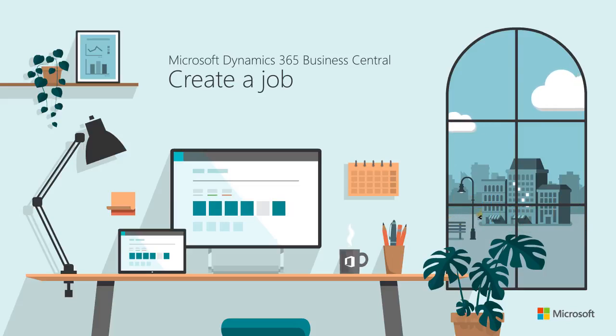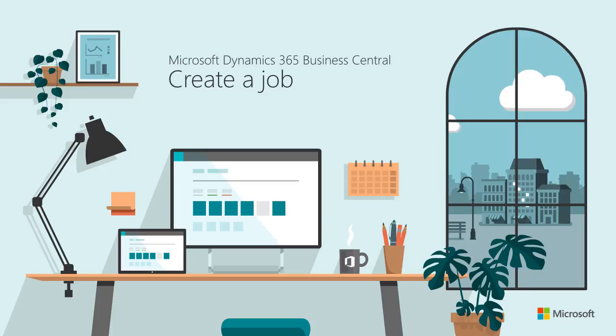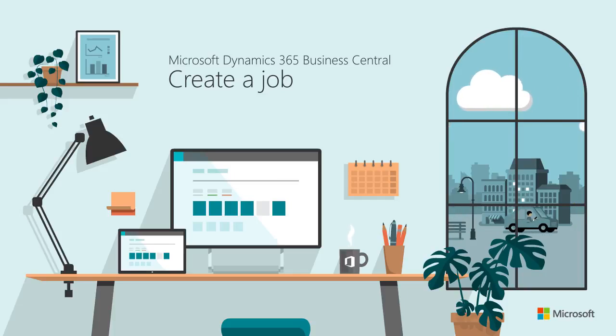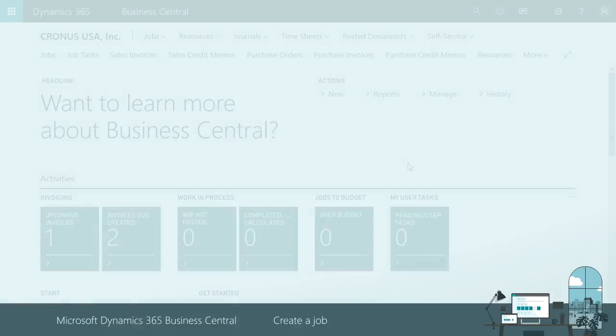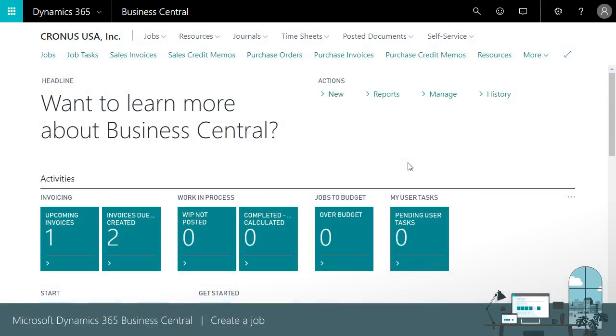Hi and thanks for watching. This video introduces project managers to jobs in Microsoft Dynamics 365 Business Central. We'll look at two different ways to create jobs, including budgets, to increase visibility into costs, predict cost overruns, and maximize revenue.